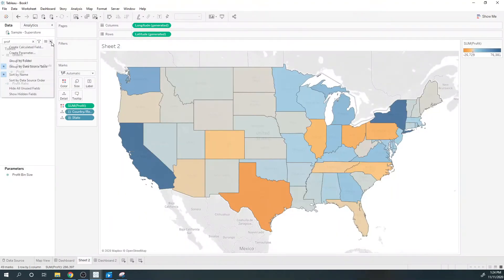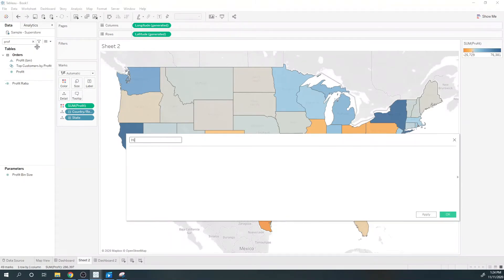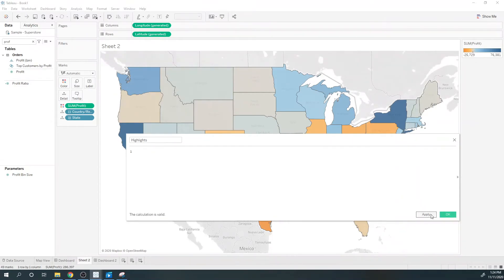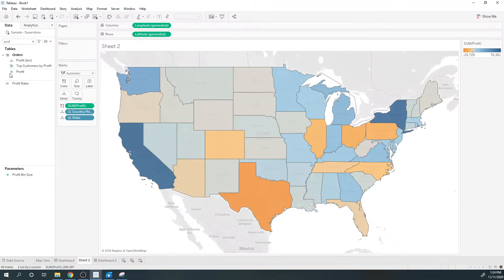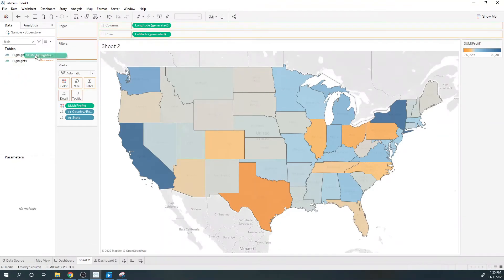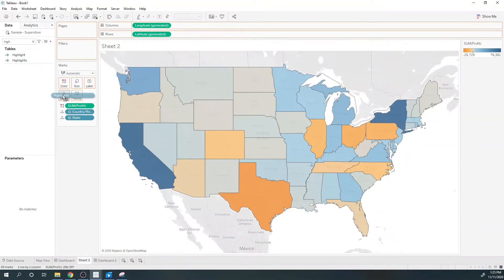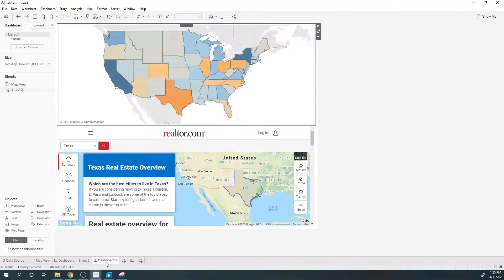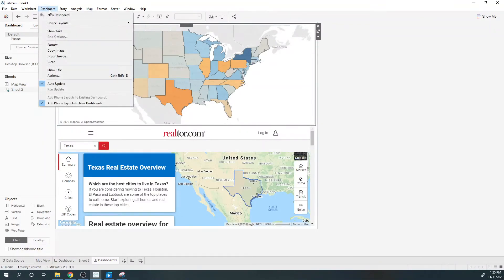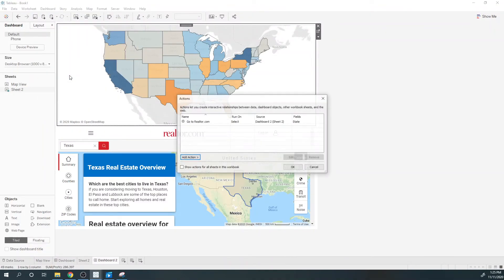I'm going to create a field called 'highlight' and I'm going to put one into the calculated field, then click OK. I search for highlight and move it up to a dimension. Now I'm going to put highlight on detail and go back to my dashboard.